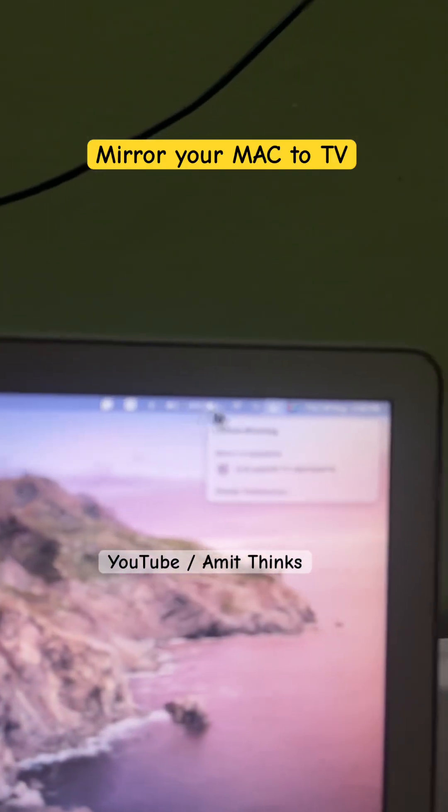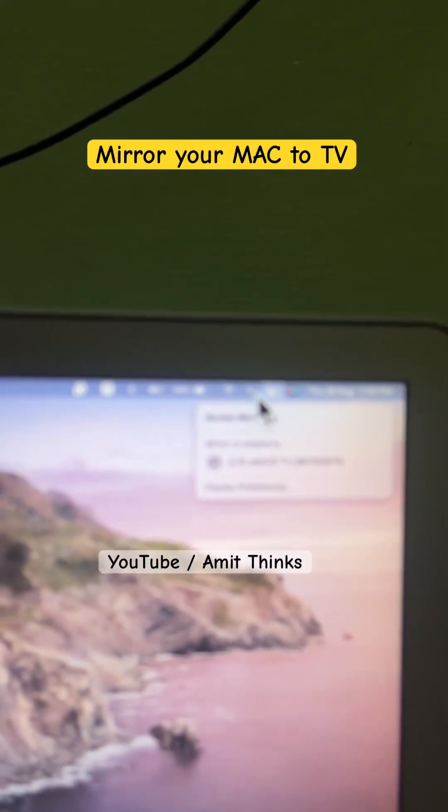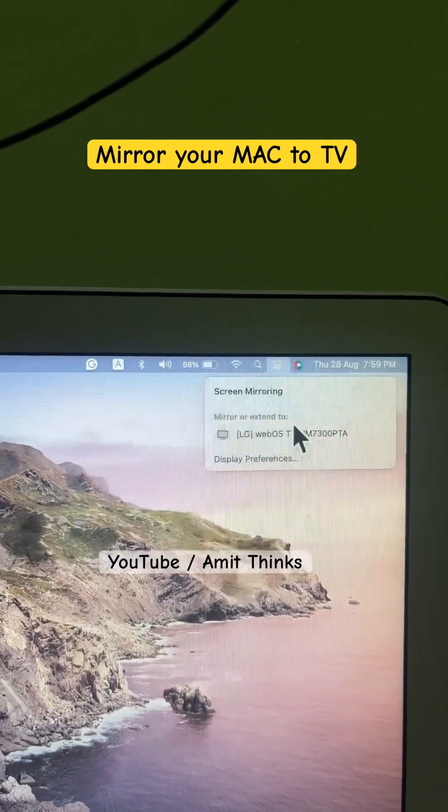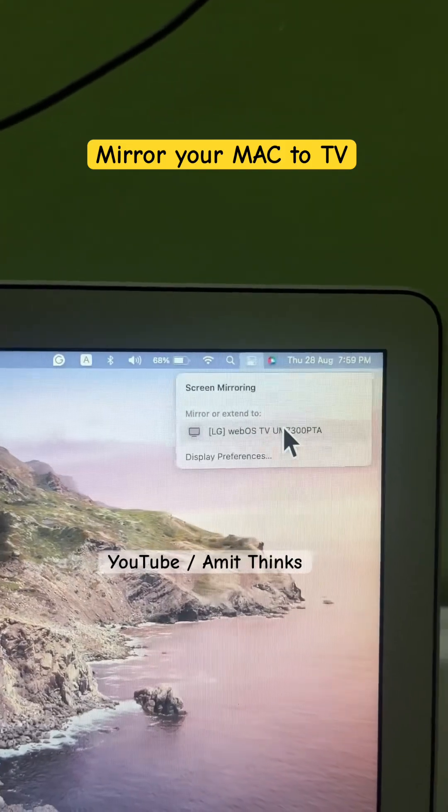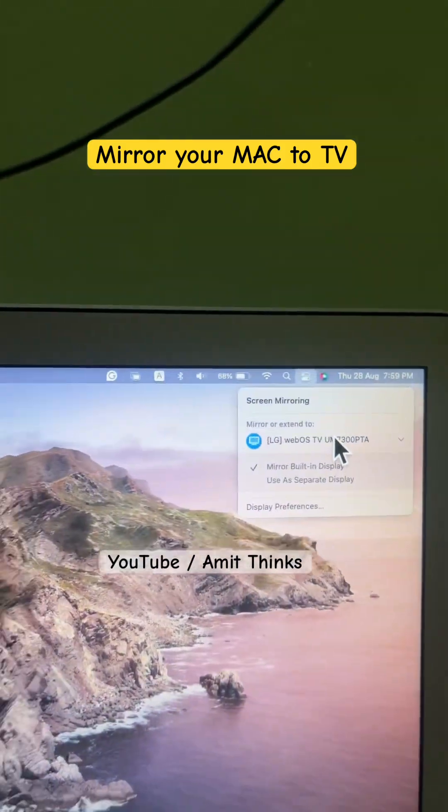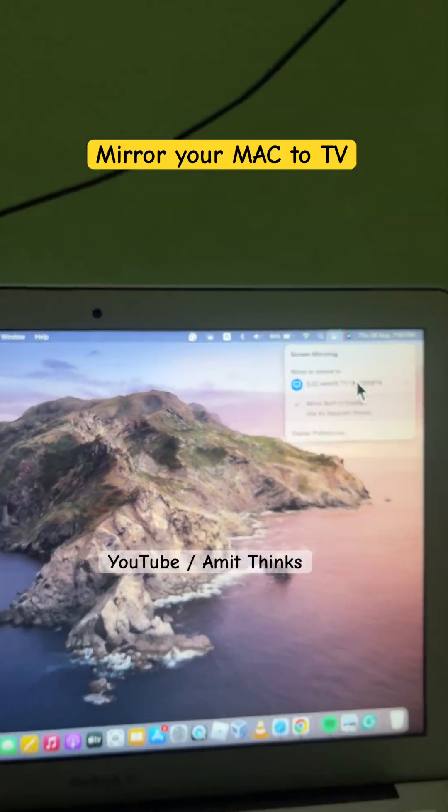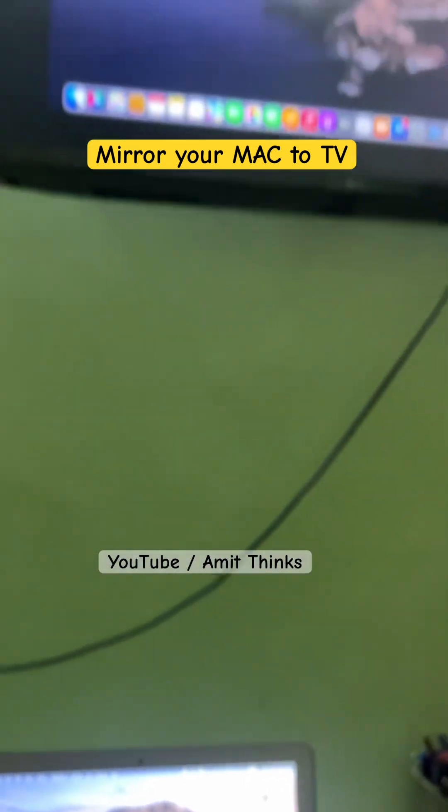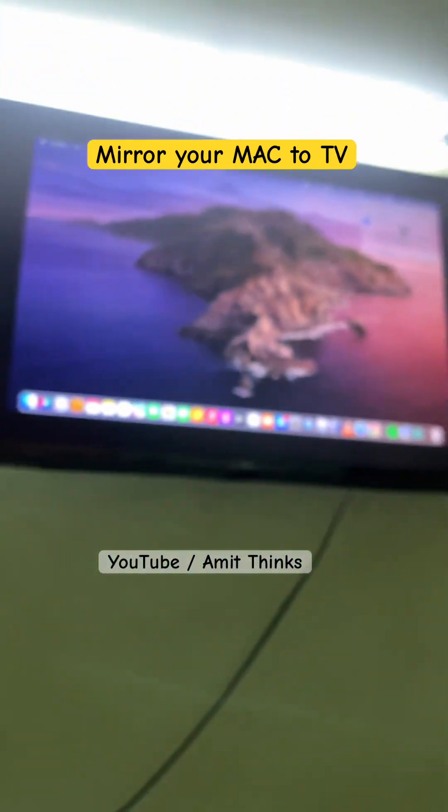I'll again go to this control center and click the TV. And now the same screen will be visible on my TV. Check it here.